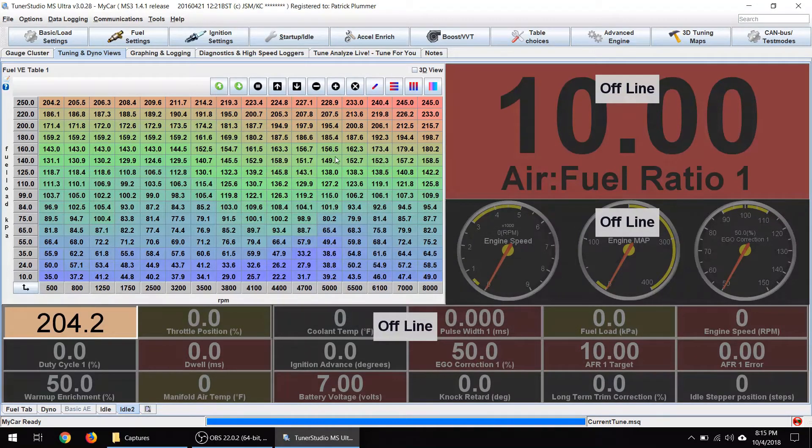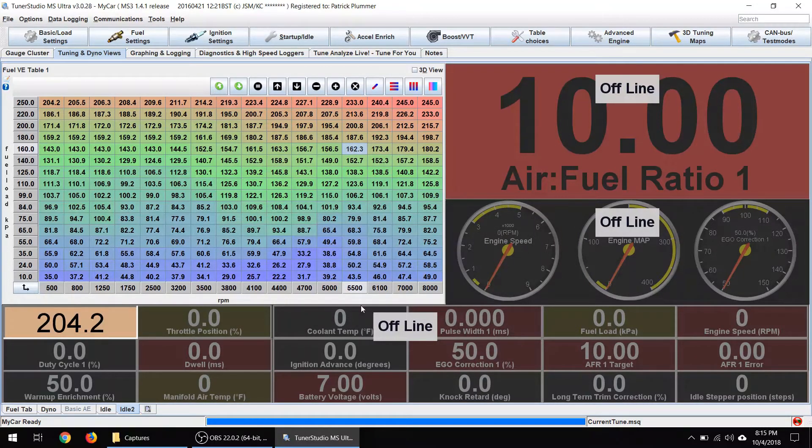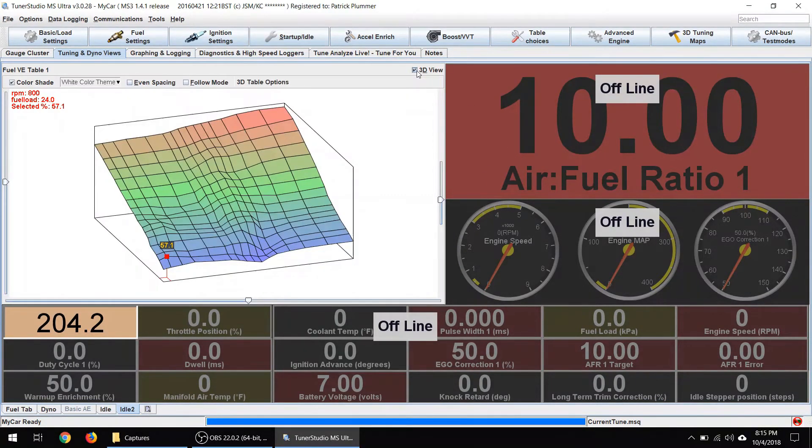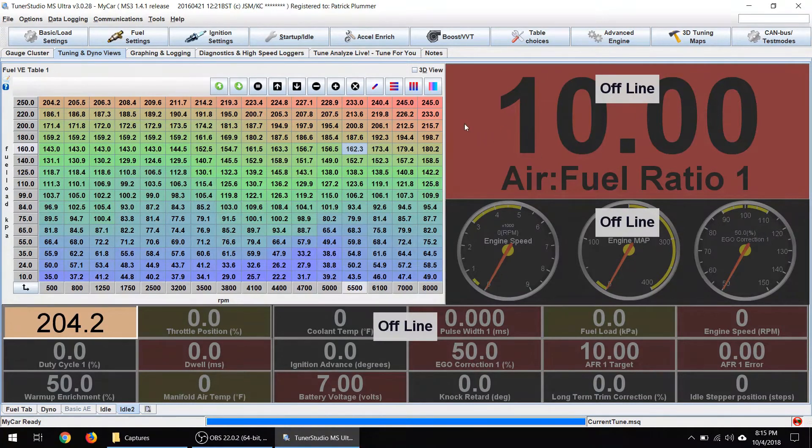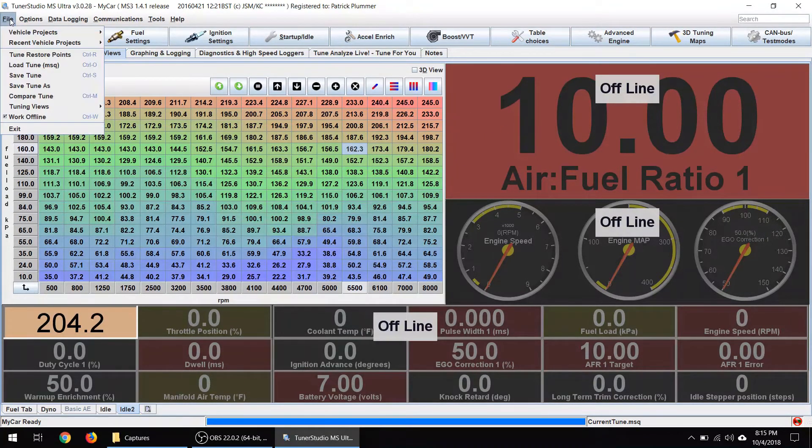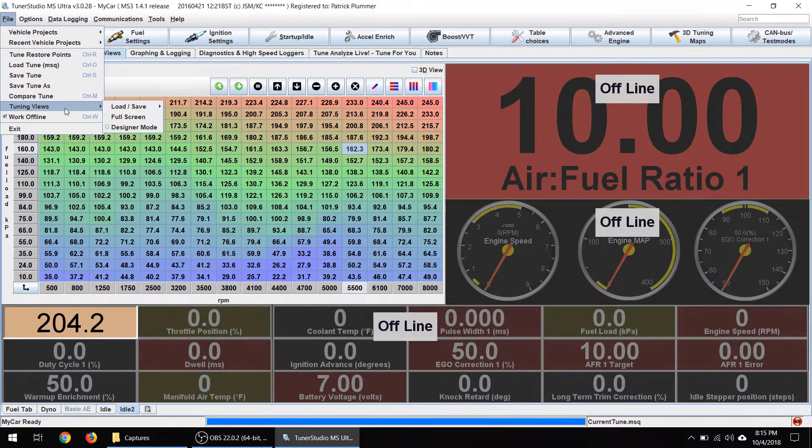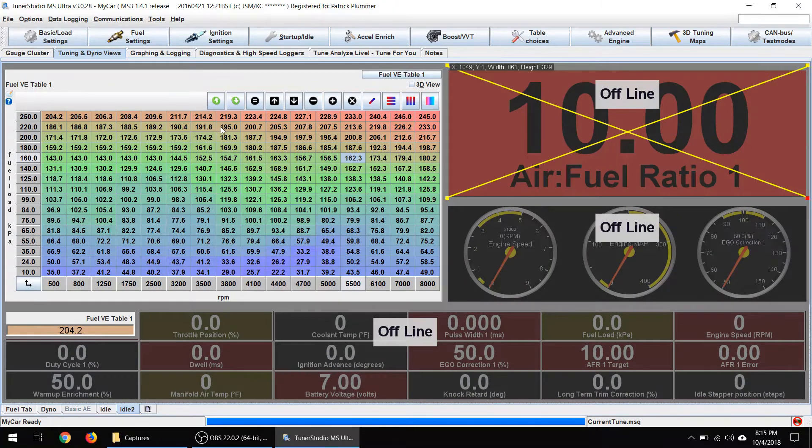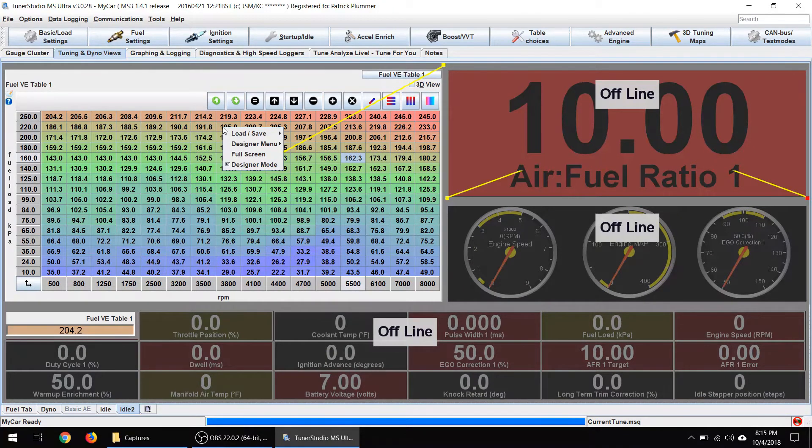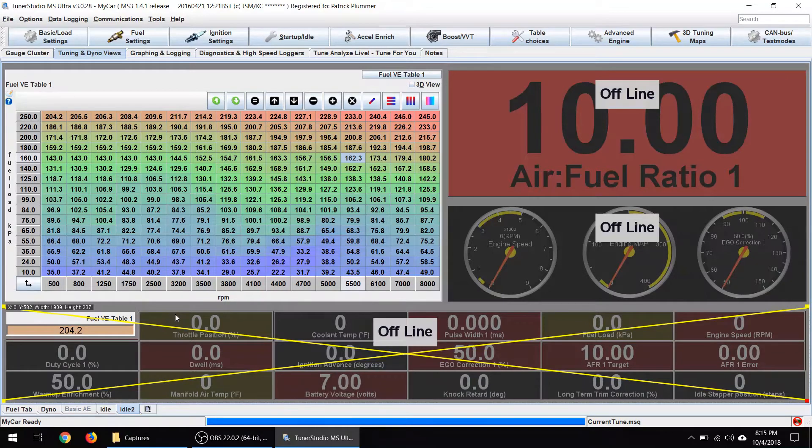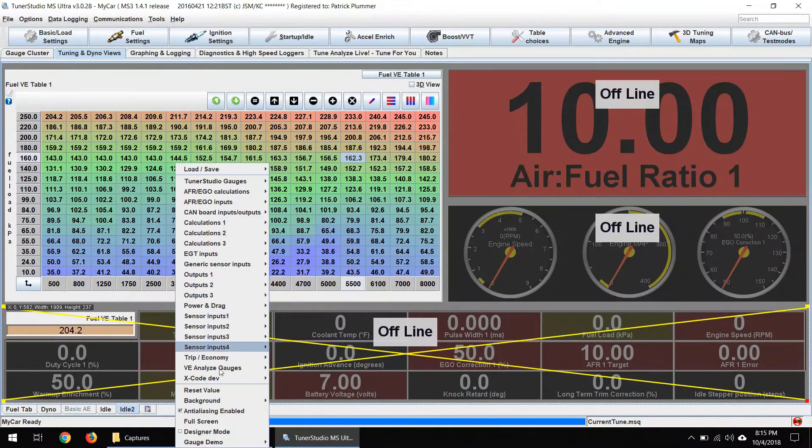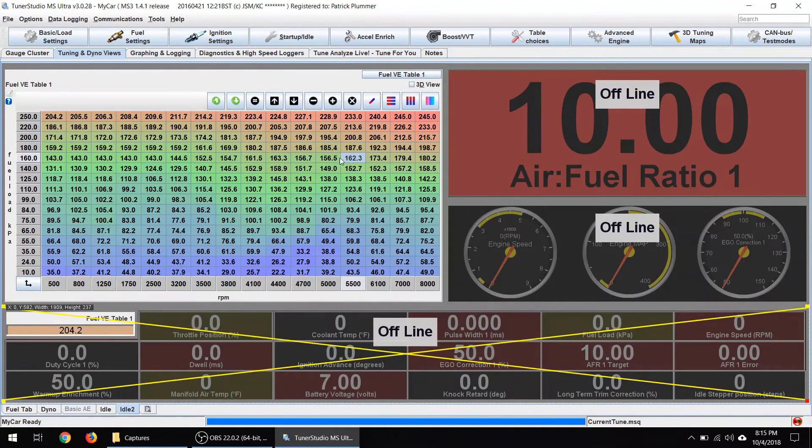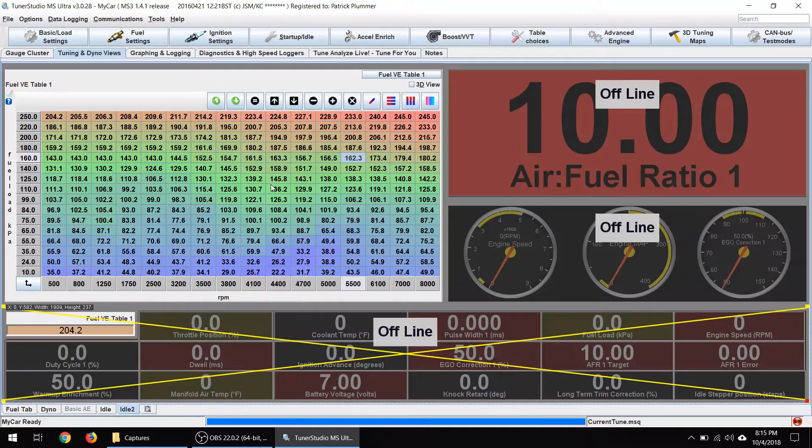All right. So as you can see right now, you can't really manipulate this. You can't really mess with it. There's a few buttons that you can click like that. But what we want to do is start modifying this. So what you can do is go up here to file and to tuning views and then click on designer mode. And you can also get to this in any particular item on the screen by going in here and clicking designer mode. So if you're not able to manipulate something specifically, then you can right click on it and get it to work. So in this case,